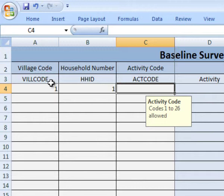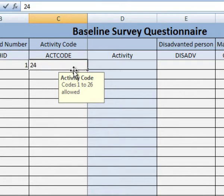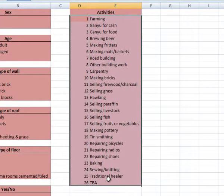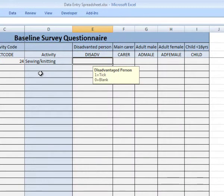We enter one row per activity. An extra feature on this sheet is a column to display the activity associated with the codes. For example, we enter 24 as the activity code and we find that sewing and knitting gets displayed as the text. This feature uses the Excel VLOOKUP function to pick up the labels from the codes sheet. Thus, we can easily check the coding during data entry and any mistakes can be identified and dealt with straight away.